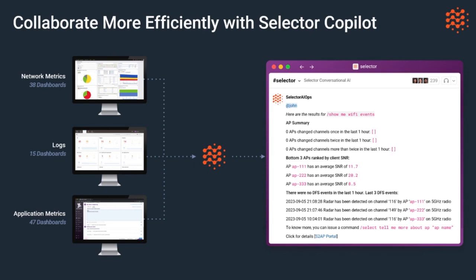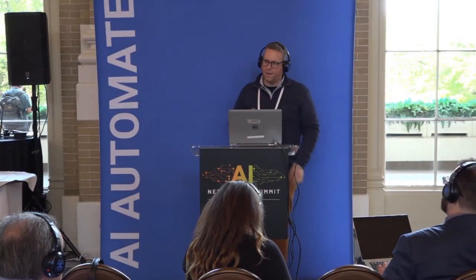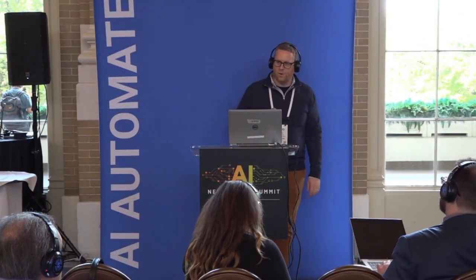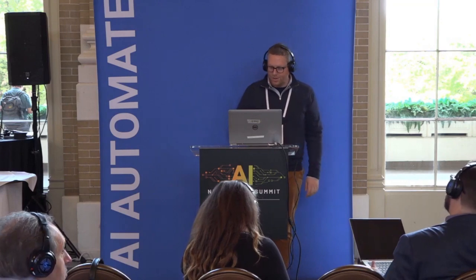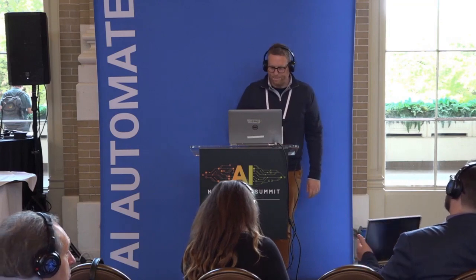I'll close there. If anybody would like a demo, our booth is in the far back right of the room. Happy to do that for you.